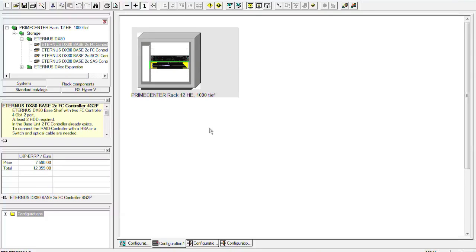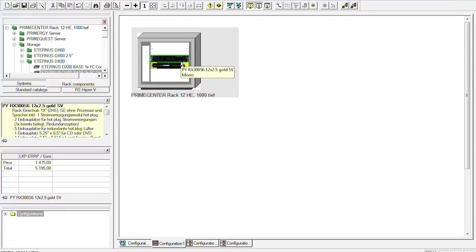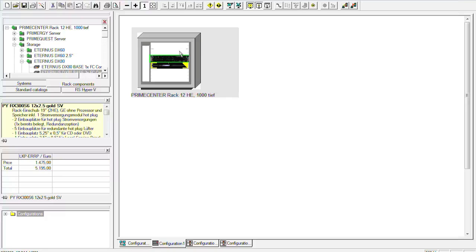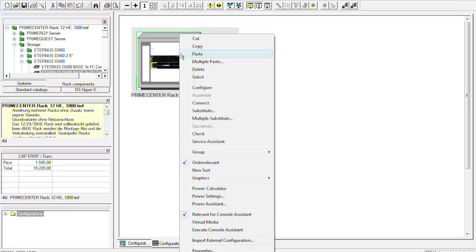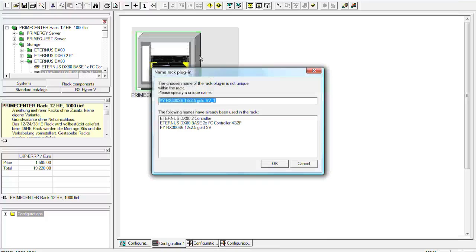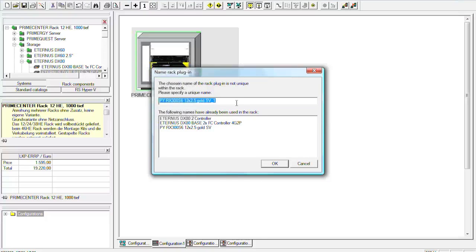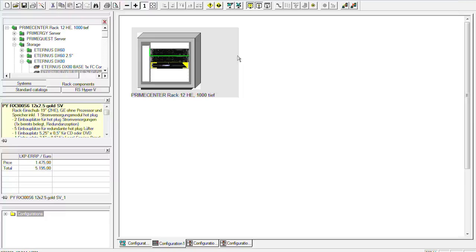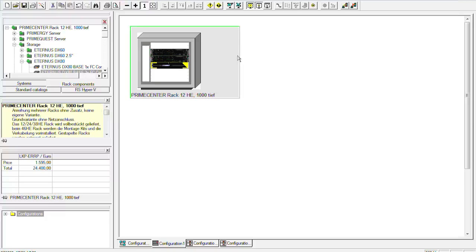But we still have only one RX300 S6. So what we do now is just a simple copy and paste. We have to give it a new name. If you don't want to use a specific name then the system architect normally names it with additional numbers. Here it would be the number one. We can put it where we want it in the rack. And now we have two RX300 S6 in this rack and we have a DX80 in this rack.